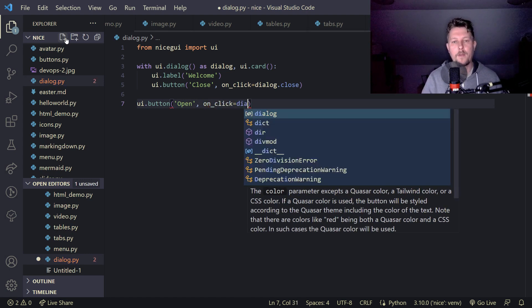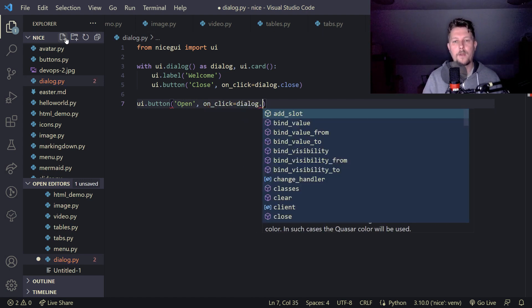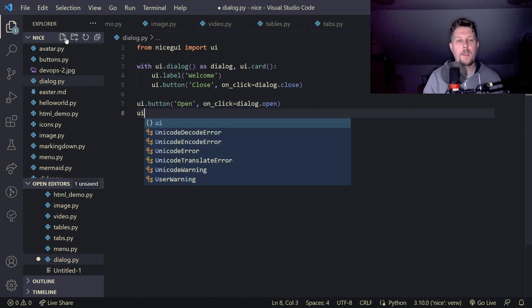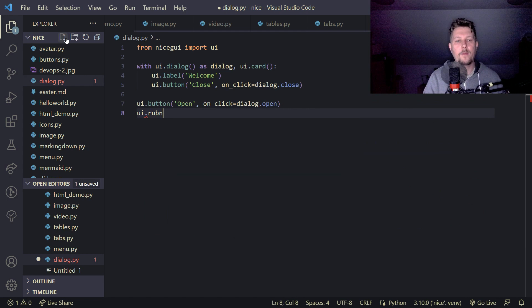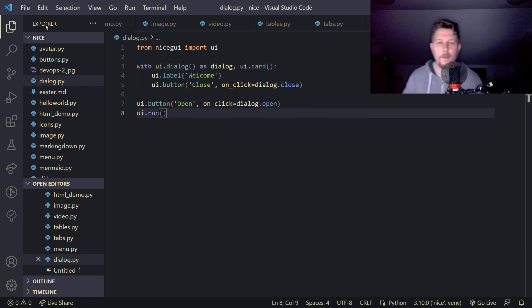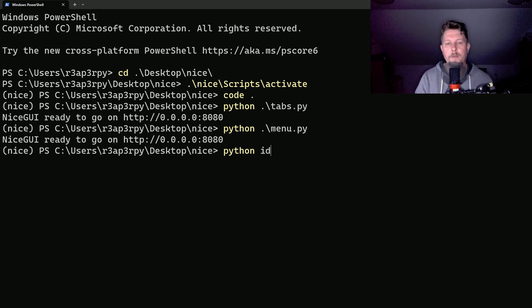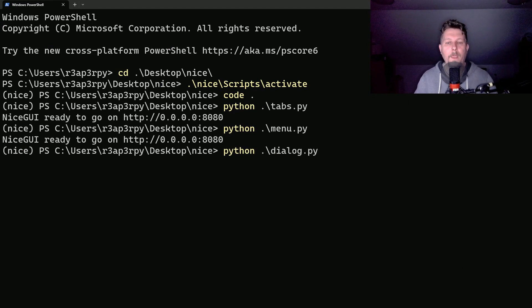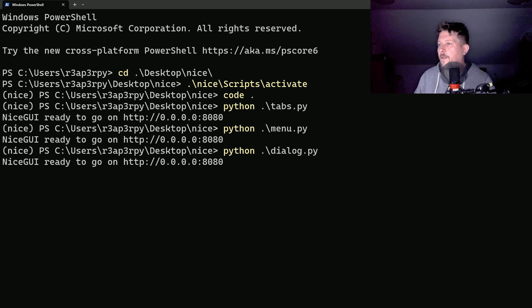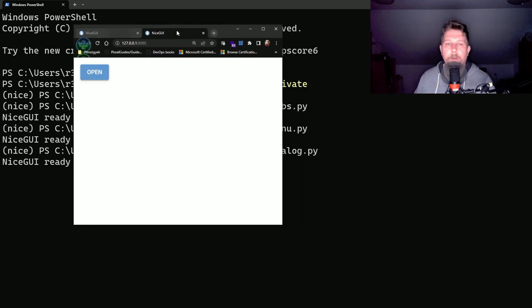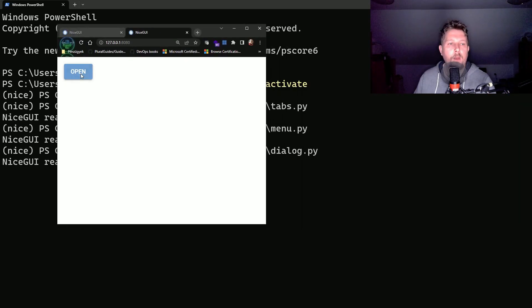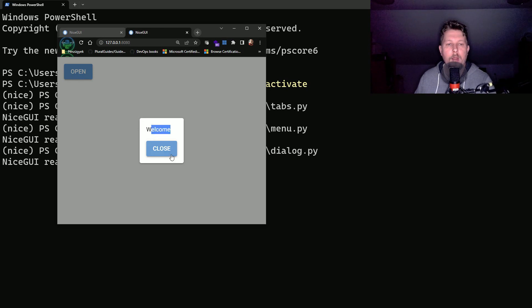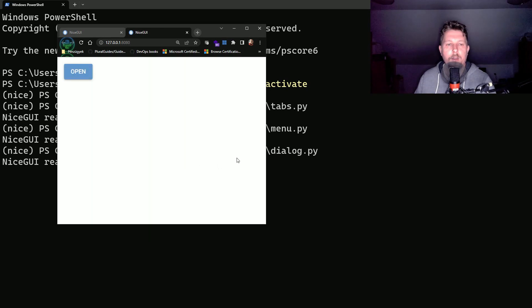Then the UI.button we have the open message, on click on dialog.open, and finally we can run our UI. So let's see how this works. If we go here we can click on the open and we have the welcome message and the close button.